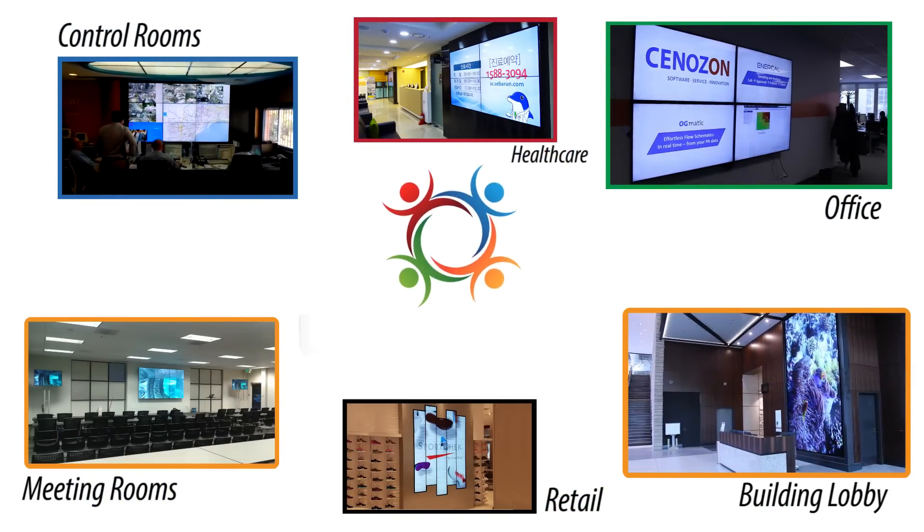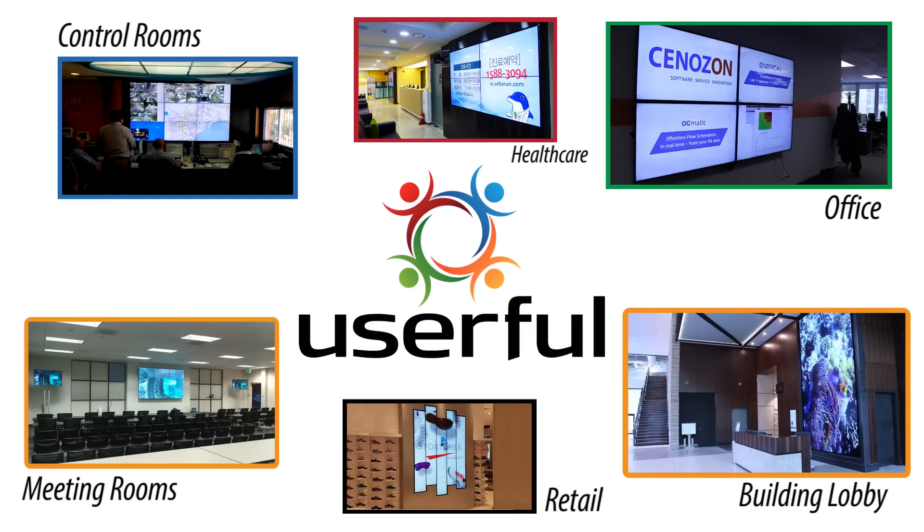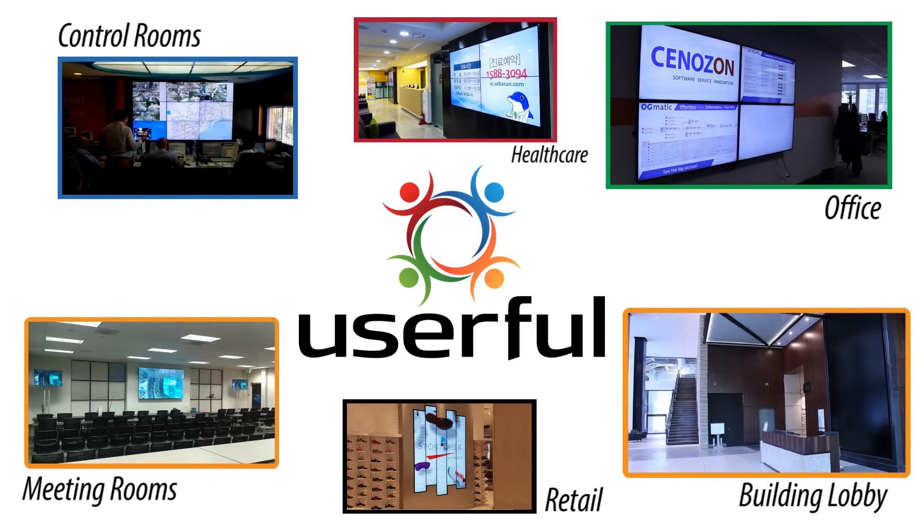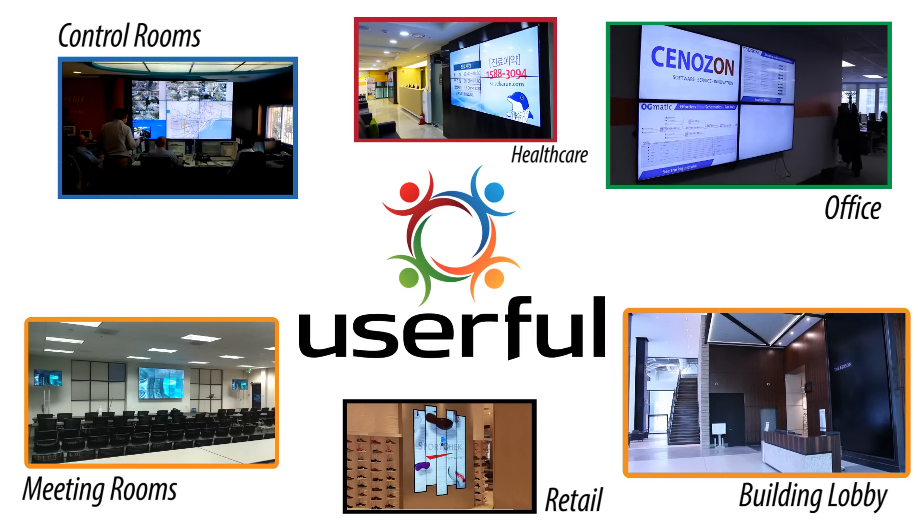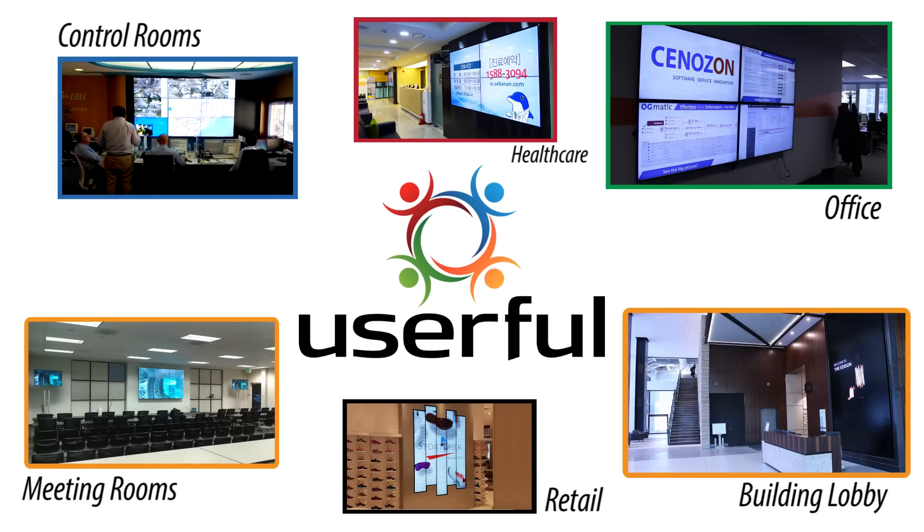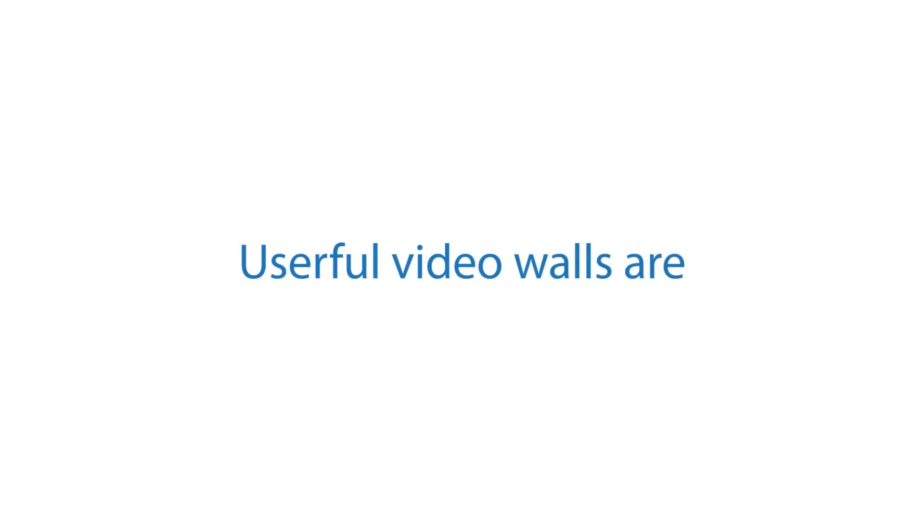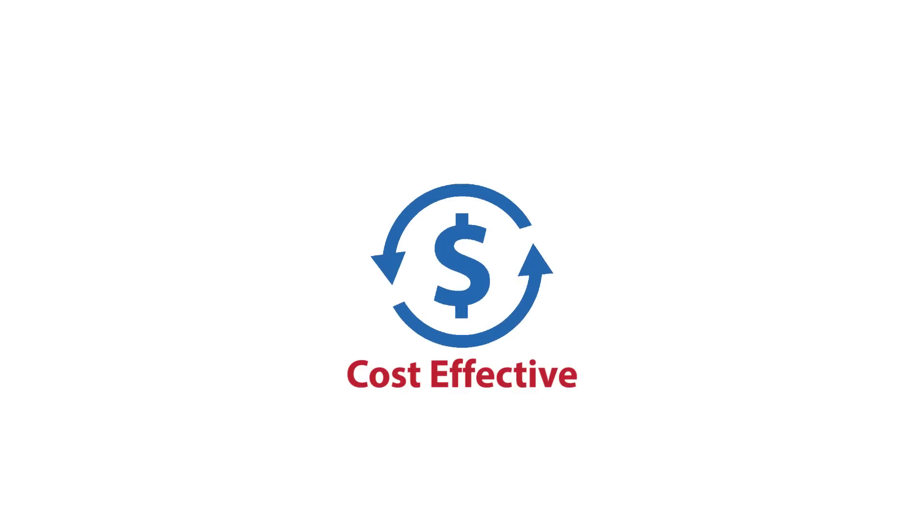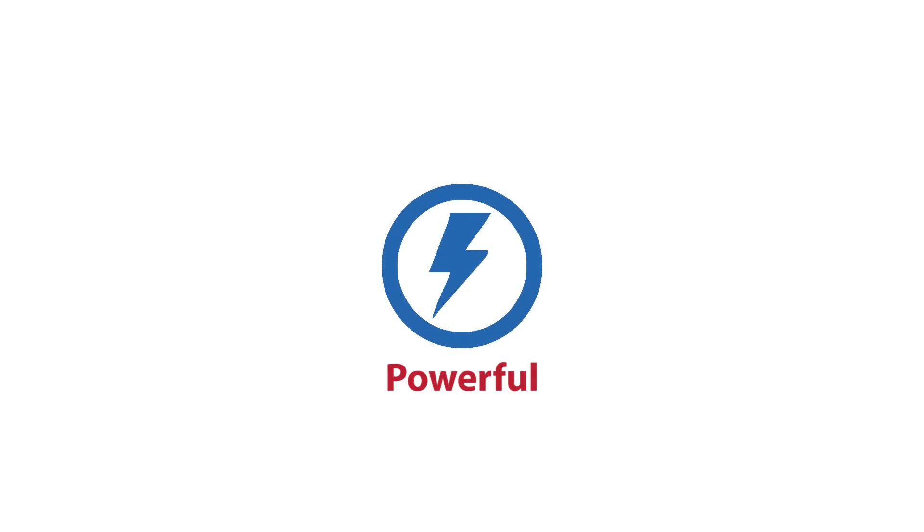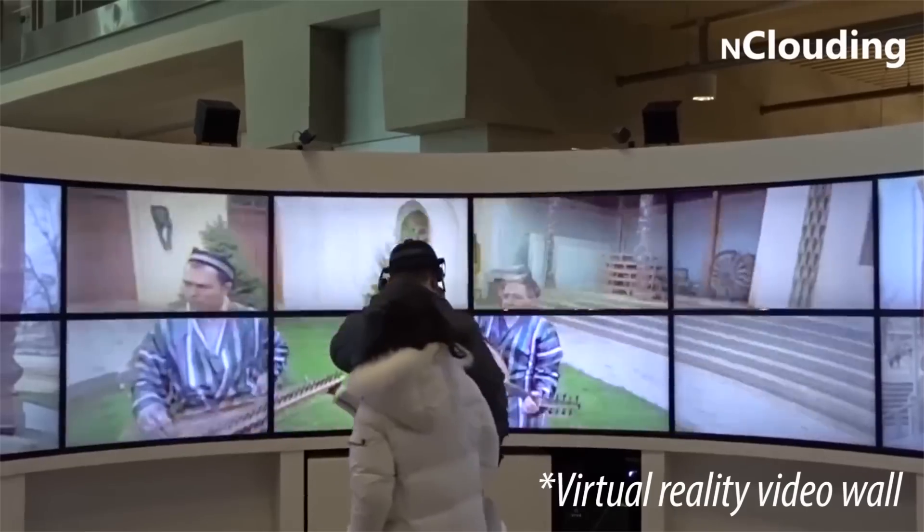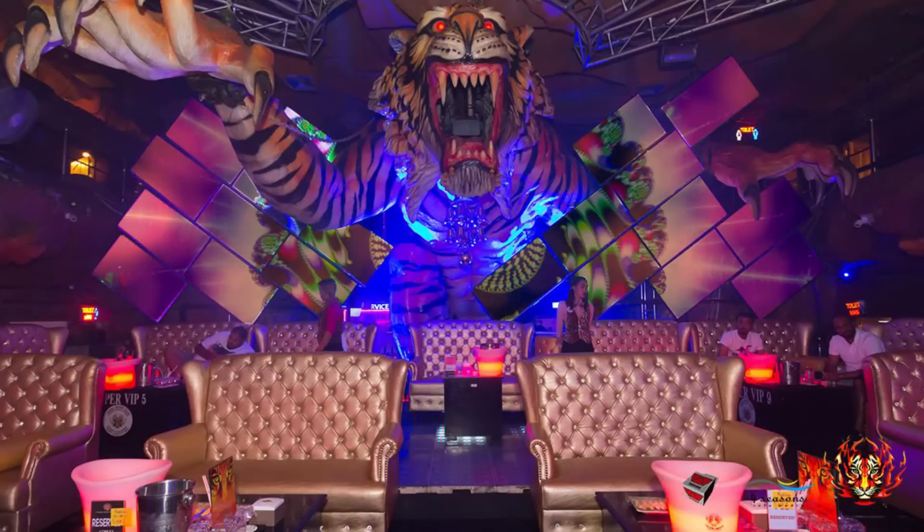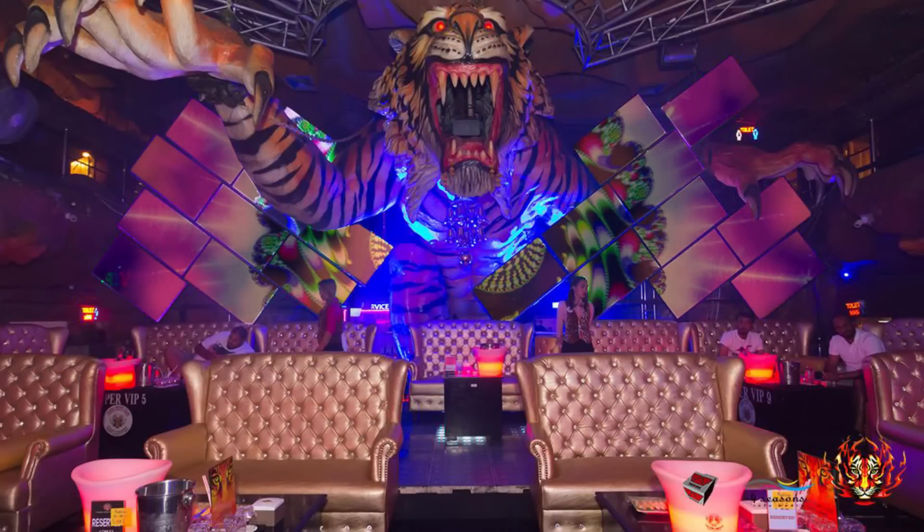Userful ensures you can set up and manage the video wall with ease, and you can do it for a fraction the cost of traditional solutions. If you're looking for a cost-effective video wall that's easy to use, packed with features, flexible, and powerful enough for even the most demanding and unique use cases, you've come to the right place.